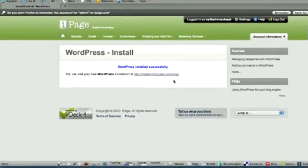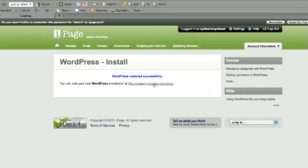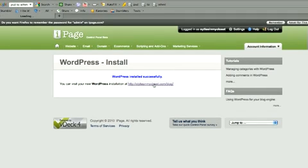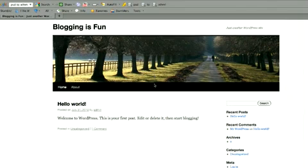It's going to provide us with a link to our blog. Click the link. And there you have it. That's our new blog.